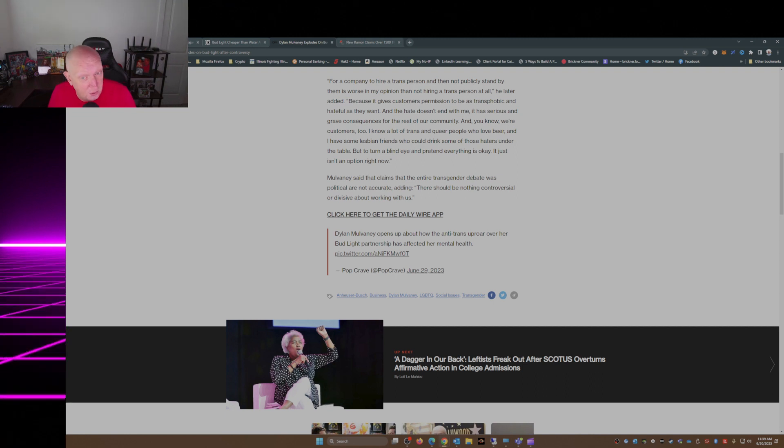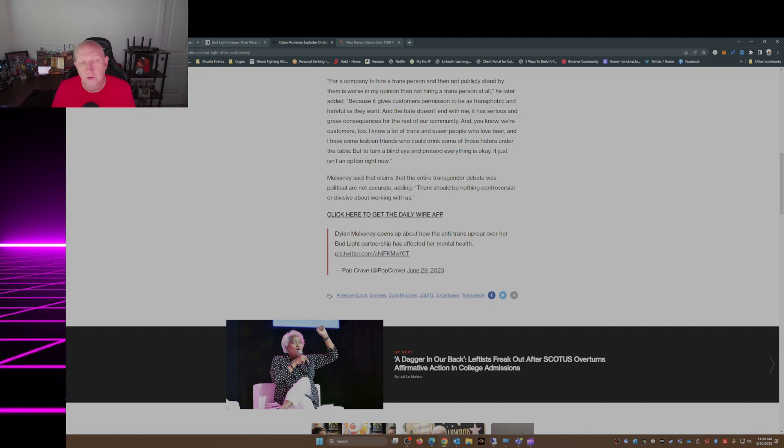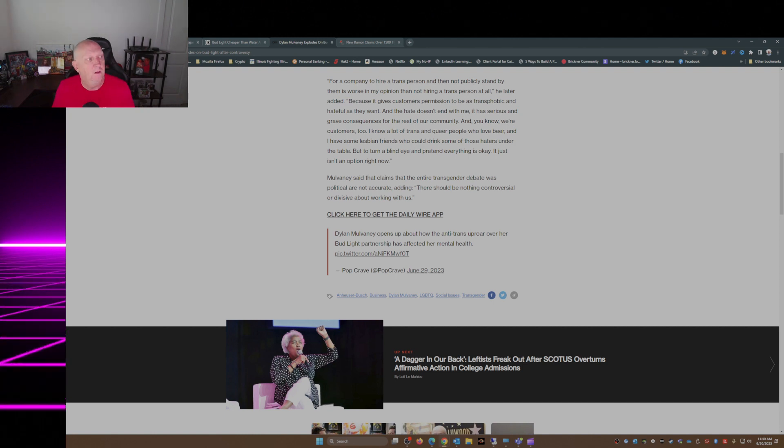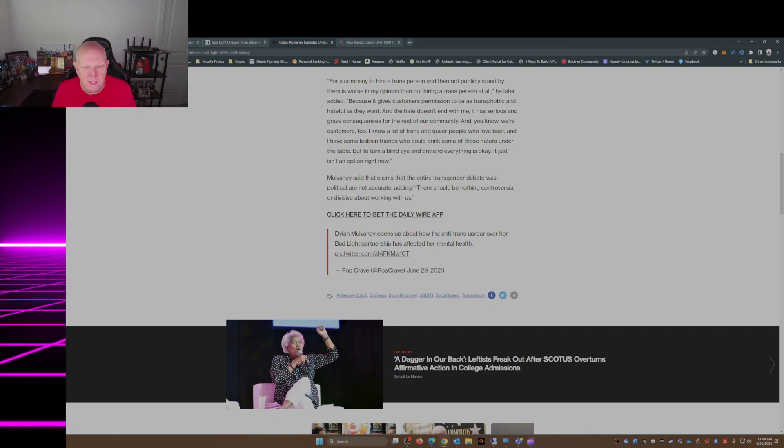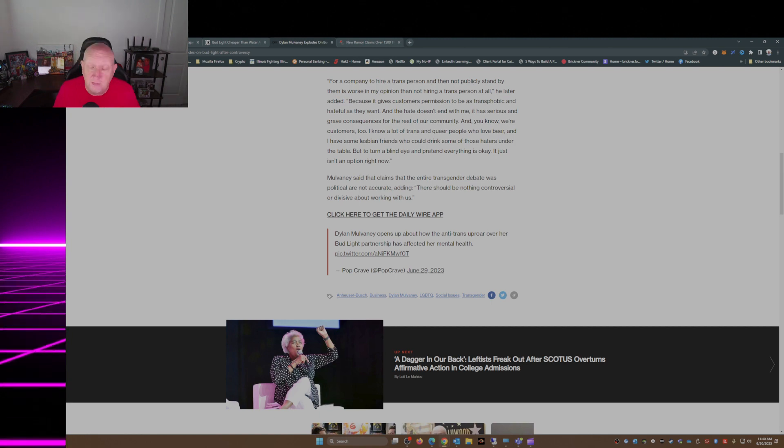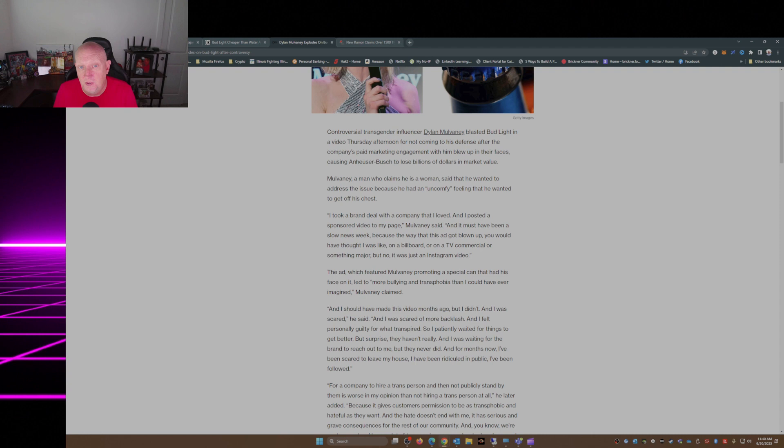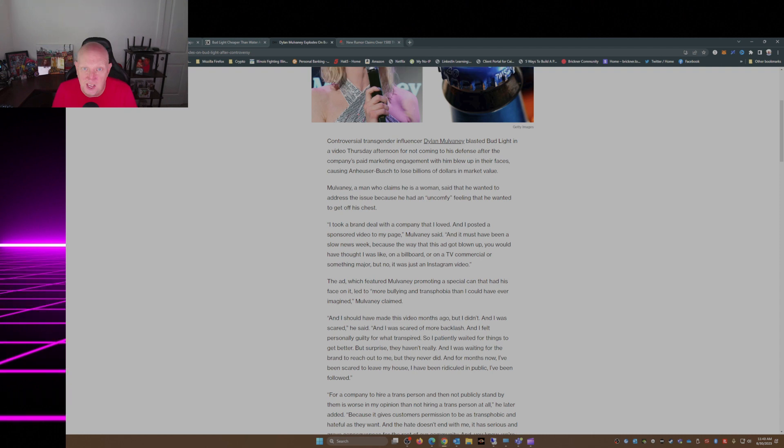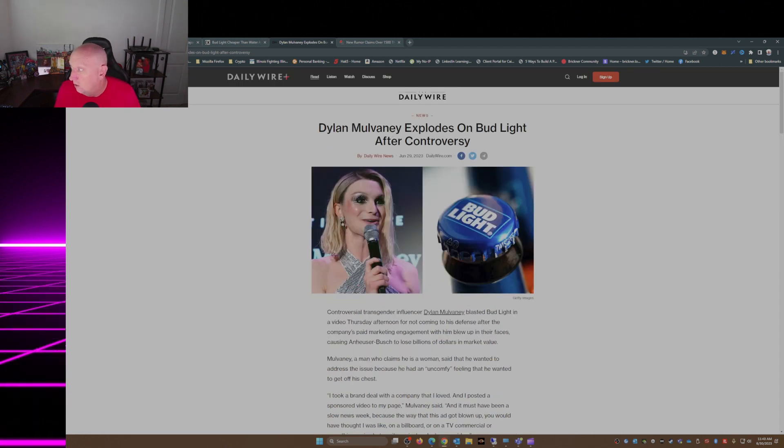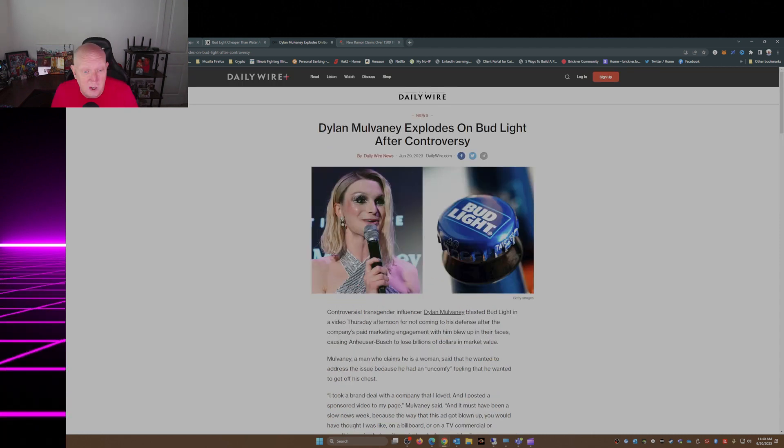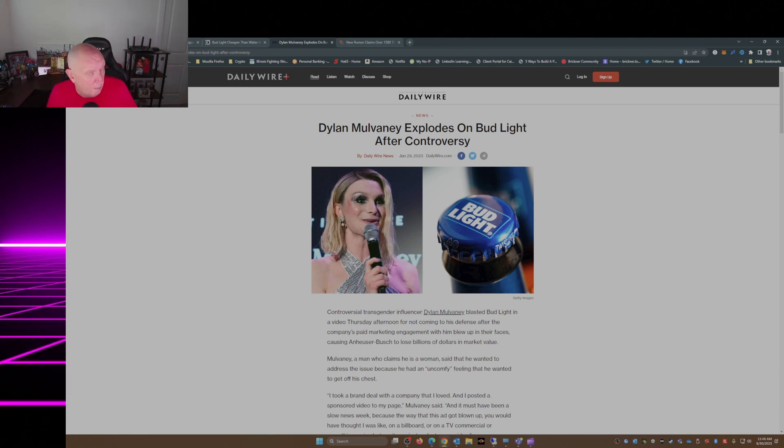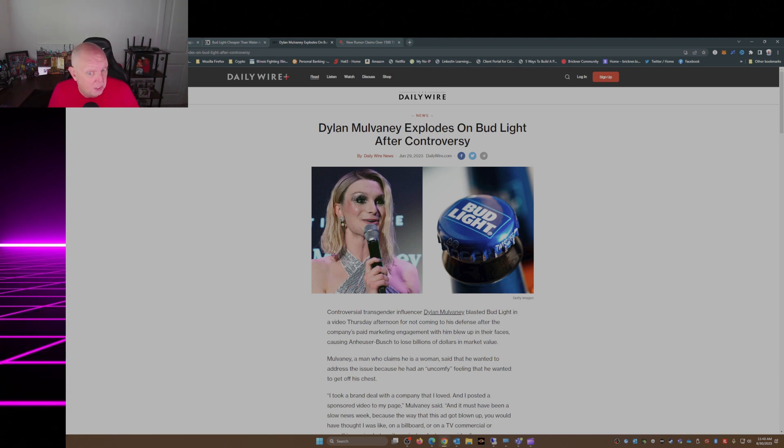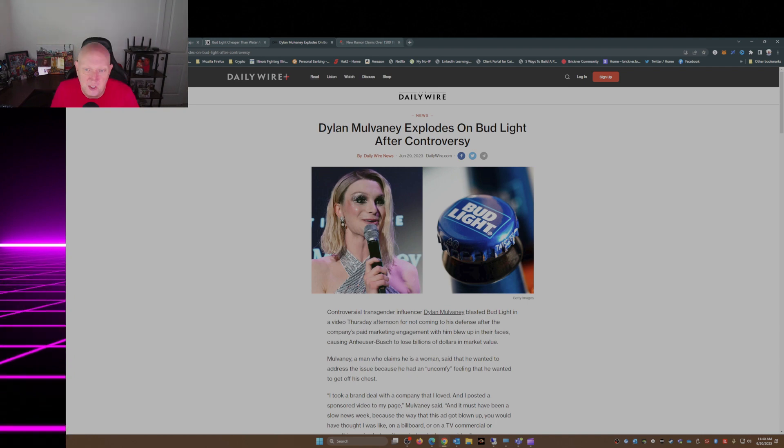So Anheuser-Busch is not even showing support for their own customers, not to mention the fact that Dylan's shtick is basically mocking women, which is very similar to biological males participating in women's sports. That's an affront to women.